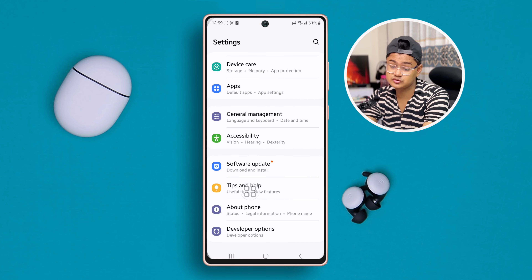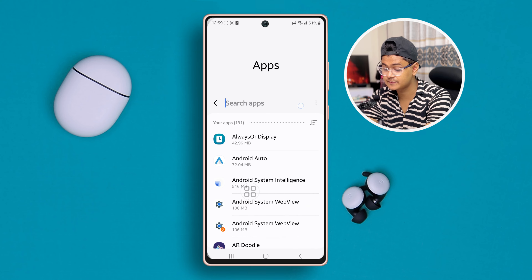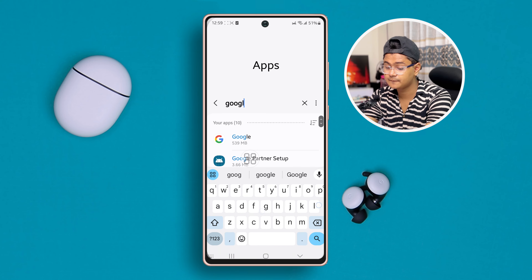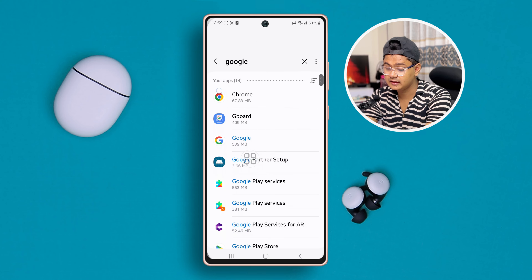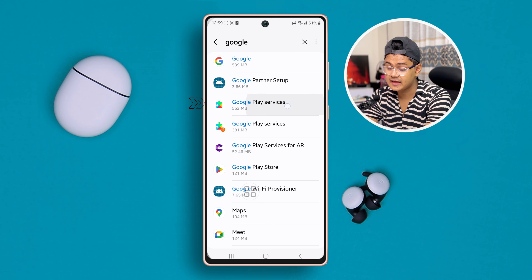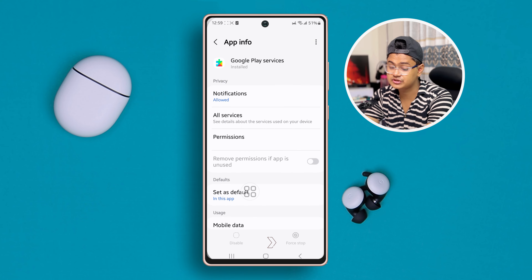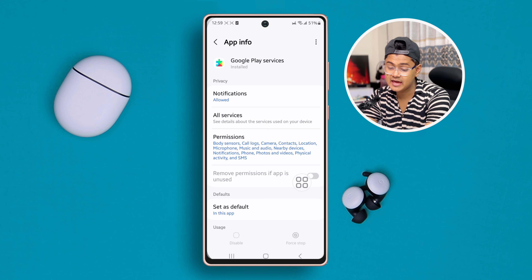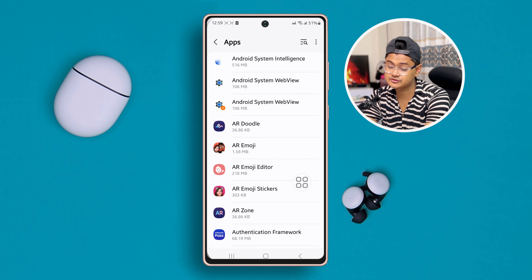After that, go back and open up Apps. Tap search and type 'Google'. You'll find Google Play Services and Google Play Store. Tap Google Play Services, then tap Force Stop. I already have done it — just tap Force Stop and tap OK.